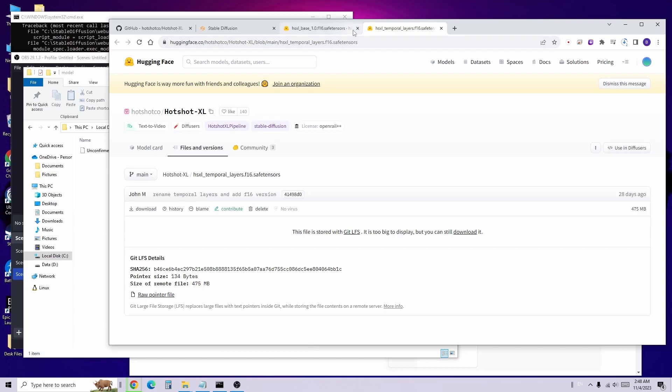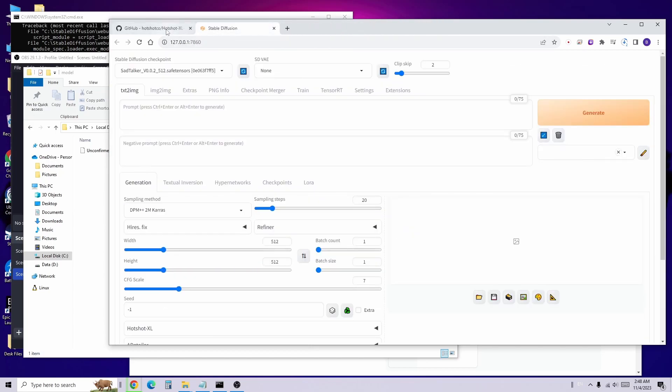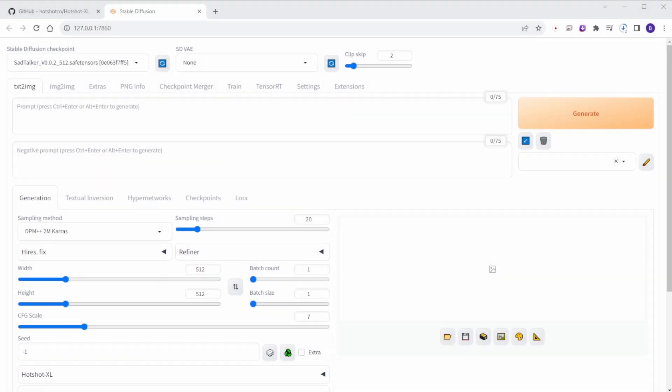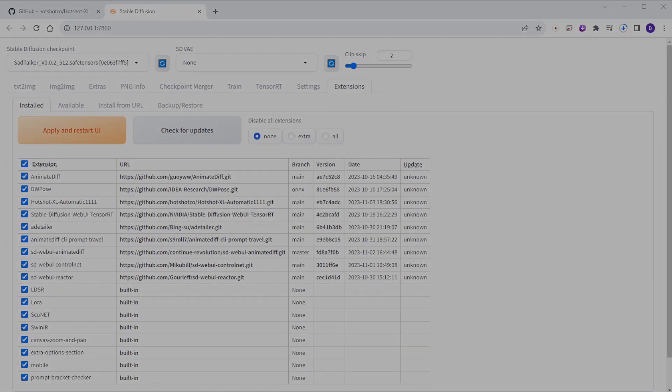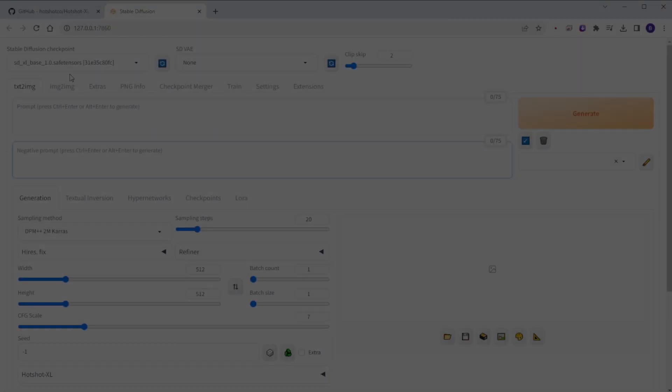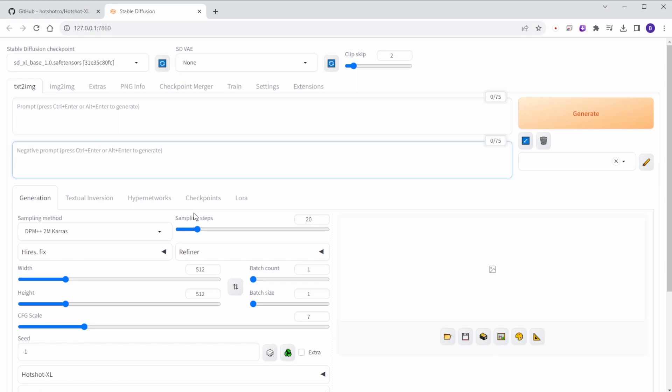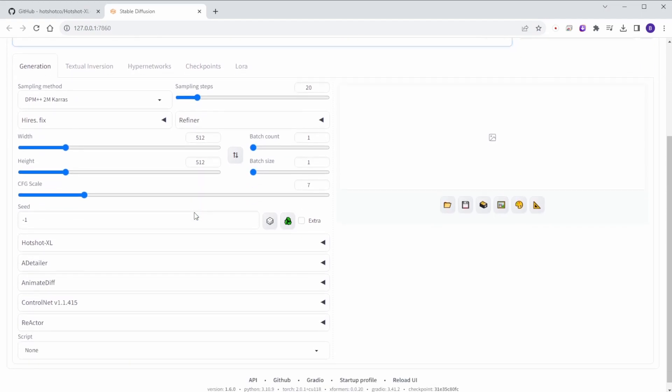Now, let's return to the Automatic 1111 web UI. After downloading and installing the extension, go to the extensions tab and click on Restart UI. After restarting the web UI and completing the download of the two model files, we can start experimenting with the Hotshot XL extension and SDXL models.